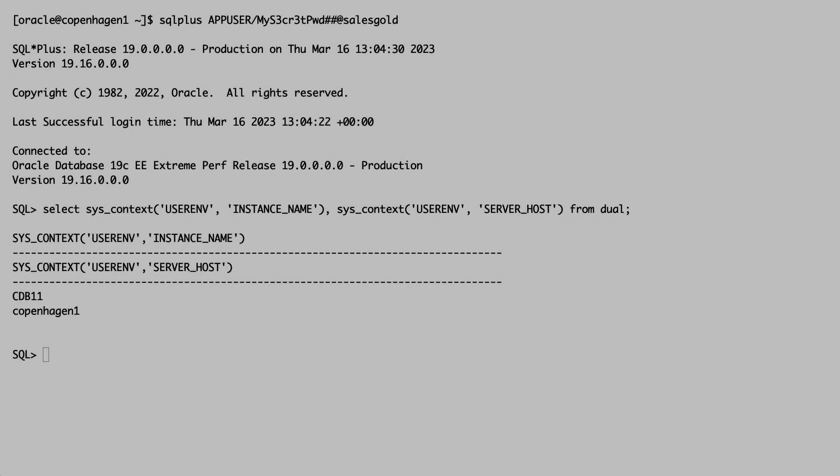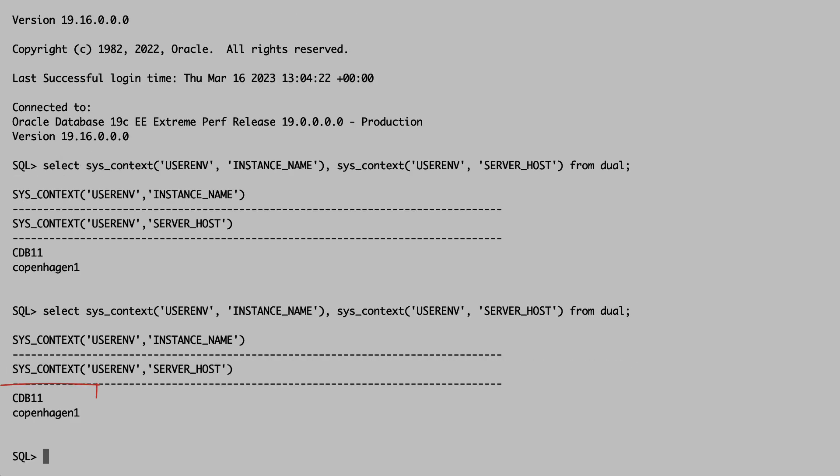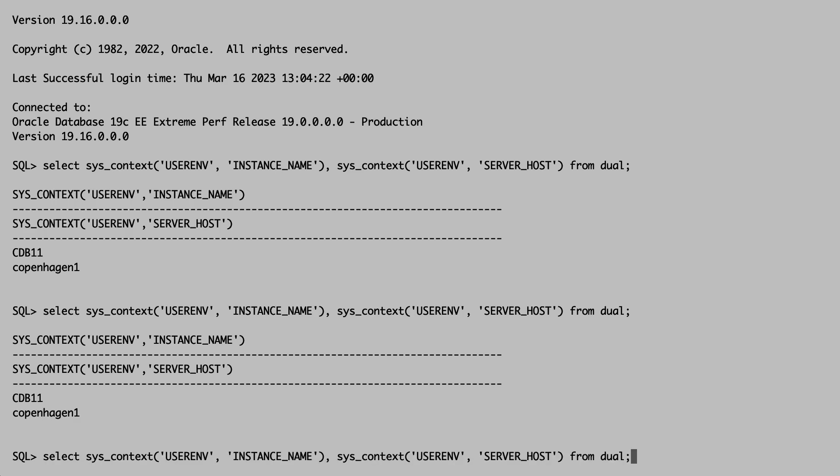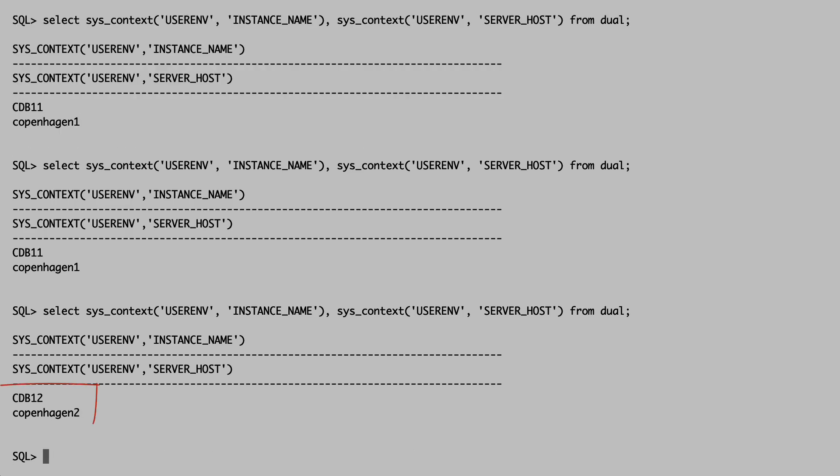Let me switch to the first client session, the idle one. I can see that it's still connected to the first instance, but shortly thereafter, look, my client, in this case SQL Plus, heard the FAN event